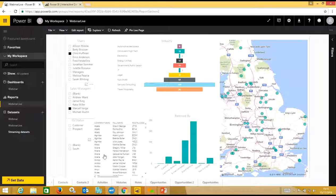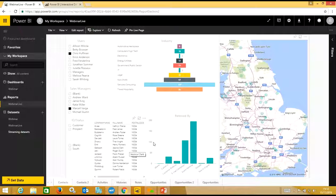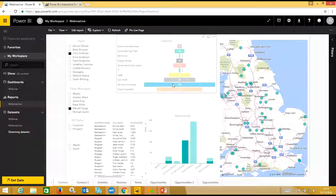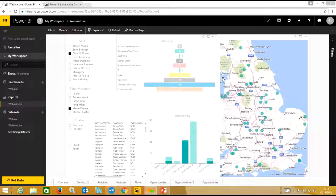In our app database, the custom fields we've set up are industry, sales manager, and area — three fields that are impossible to report on in an Act report at the moment; all you can do is get a list view. On the map itself, you can click on particular postal areas and get a list of everybody in that postcode. So if a sales manager is going out to an area and wants to see all their contacts or prospects within a particular postal area, it's as quick as clicking on it.